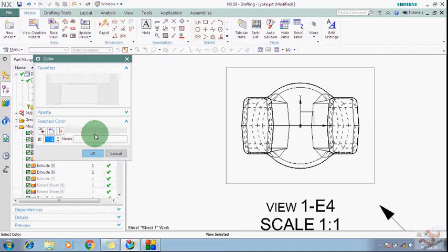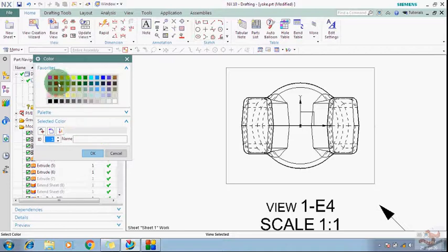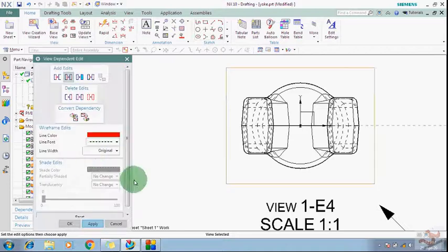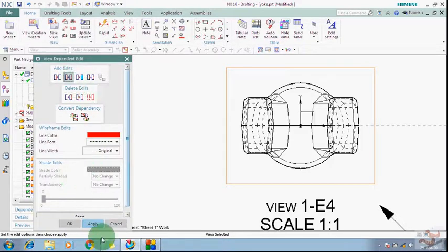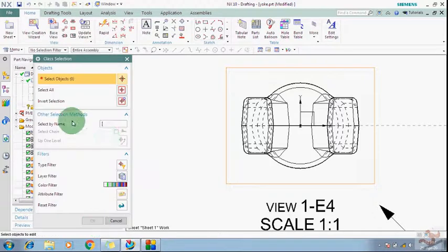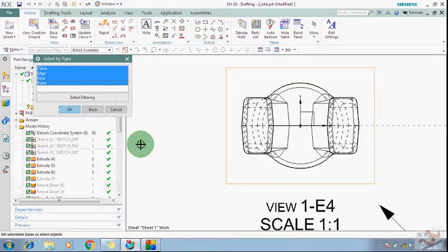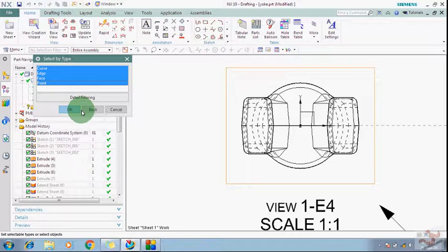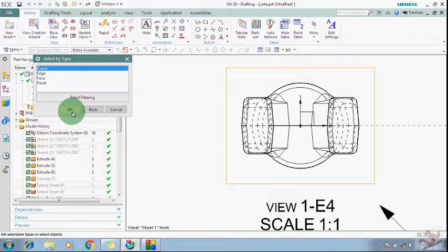You can change the color also of those lines. Just select Curves.